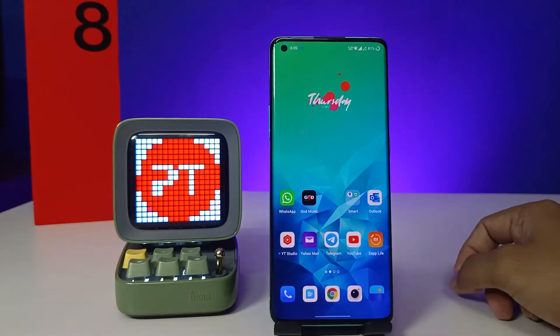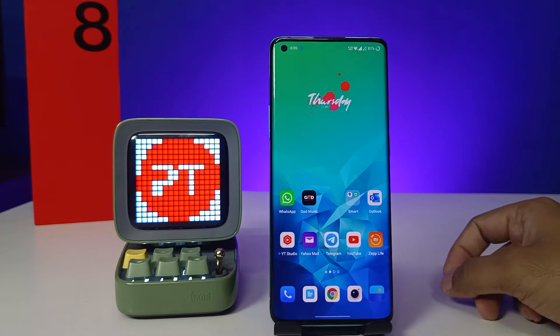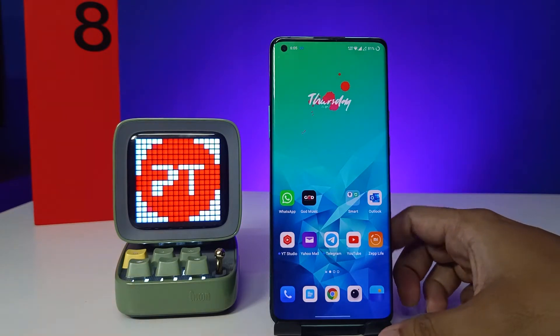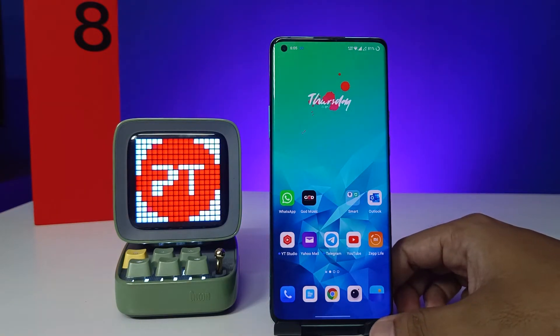Hey guys, welcome back to Phone Tricks. In this video we will learn how to change font size and font style in the OnePlus 8 Pro smartphone. Before we start, you are requested to subscribe to our channel for more interesting phone updates.